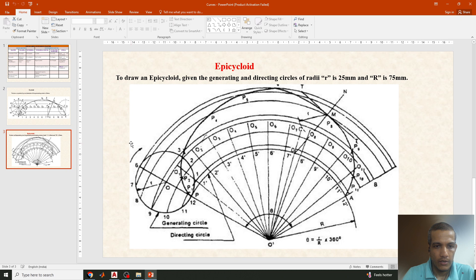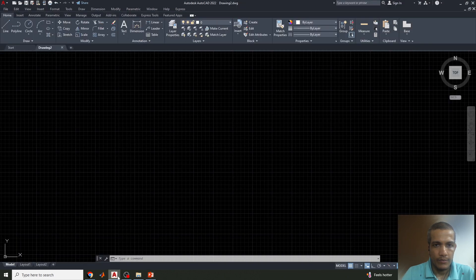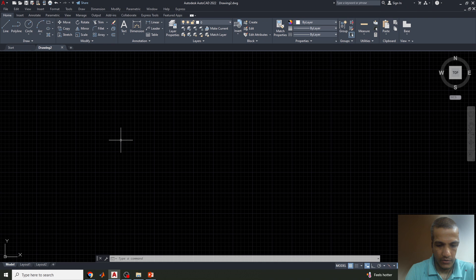Here we can see two different circles. One is the rolling circle, also called the generating circle. The other circle is called the directing circle — it gives the direction, and the generating circle rolls over the directing circle. Now let's come to the AutoCAD workspace.